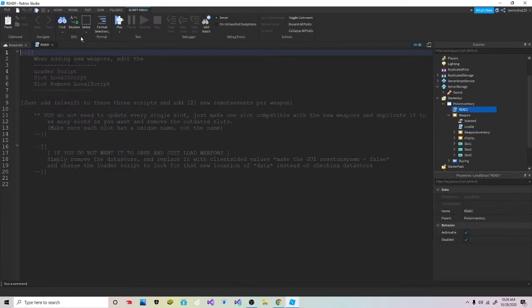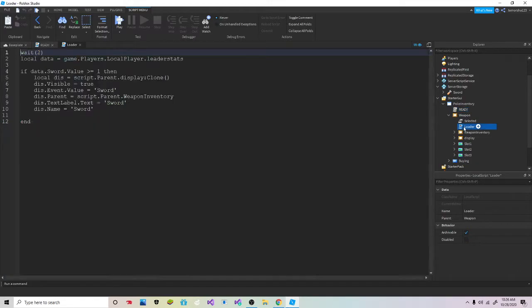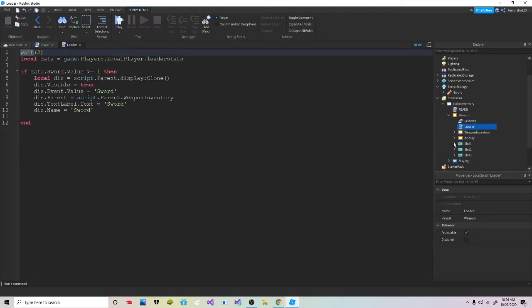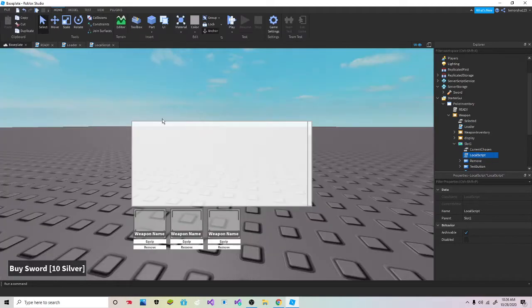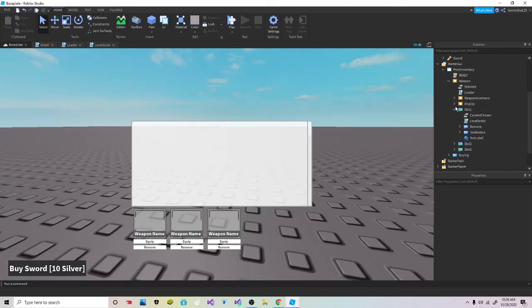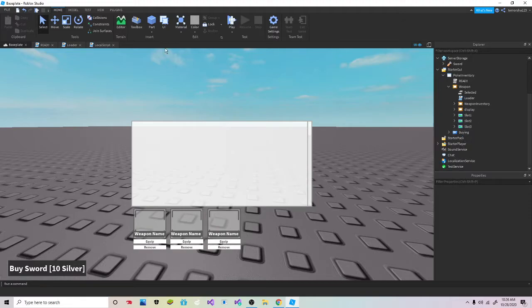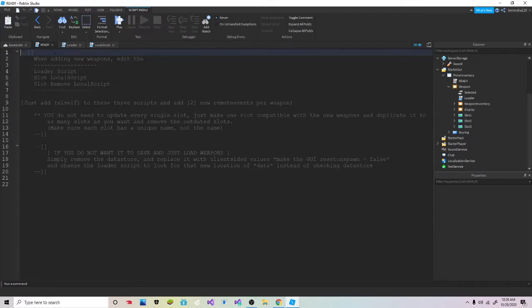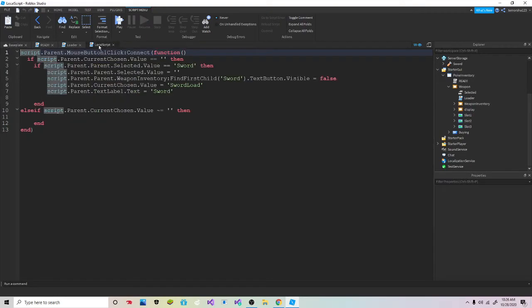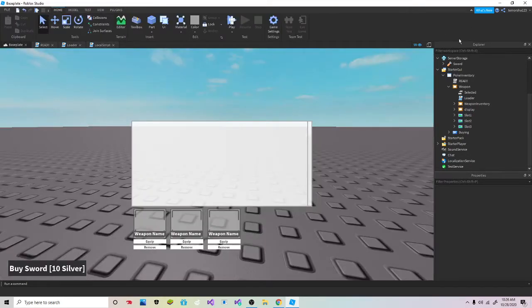If you want to make a new weapon, you need the loader slot, the local slot right here. Close that, and then the slot remove. So the slot one and the slot remove.